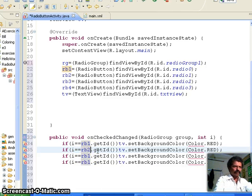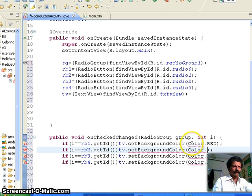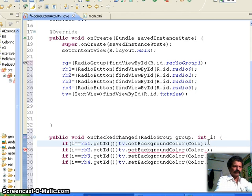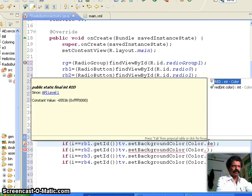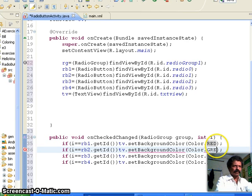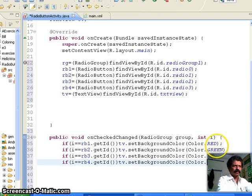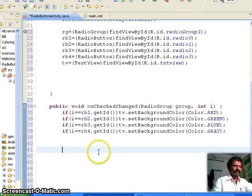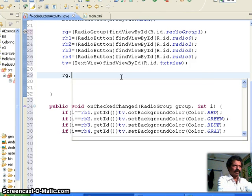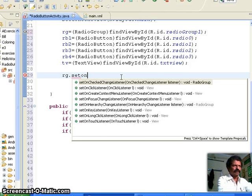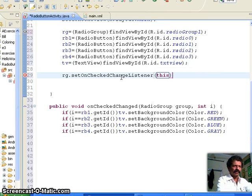For radioButton2 the color should be green, for radioButton3 it should be blue, and for the fourth it should be gray. I import the Color class and set the colors: Color.RED, Color.GREEN, Color.BLUE accordingly. This event is attached; the only remaining thing is to inform the RadioGroup by calling rg.setOnCheckedChangeListener(this), where the function is defined in this class.